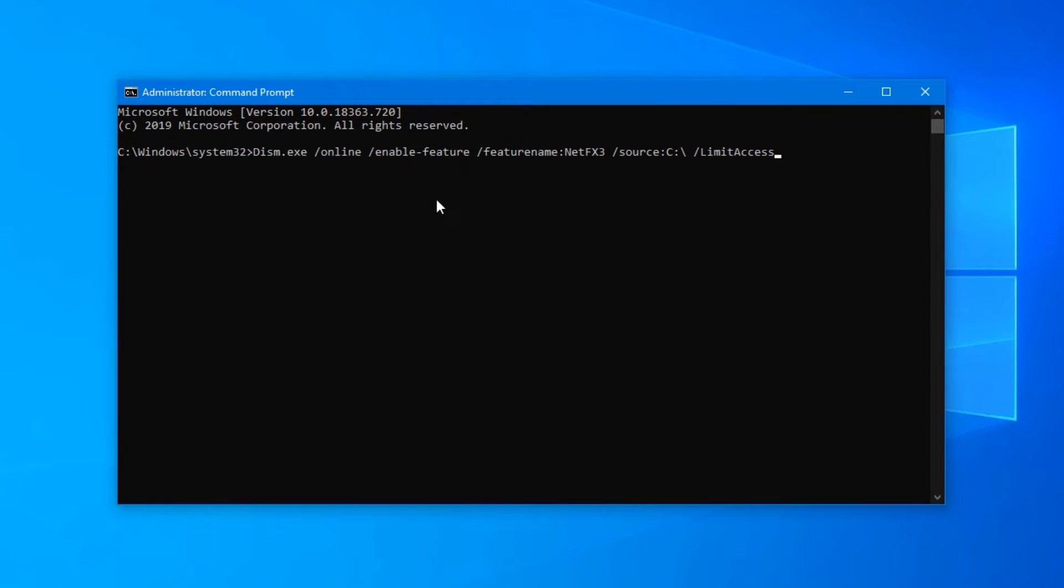Now insert this line of text here—you can find it in the description—and press enter. The program will do its job.